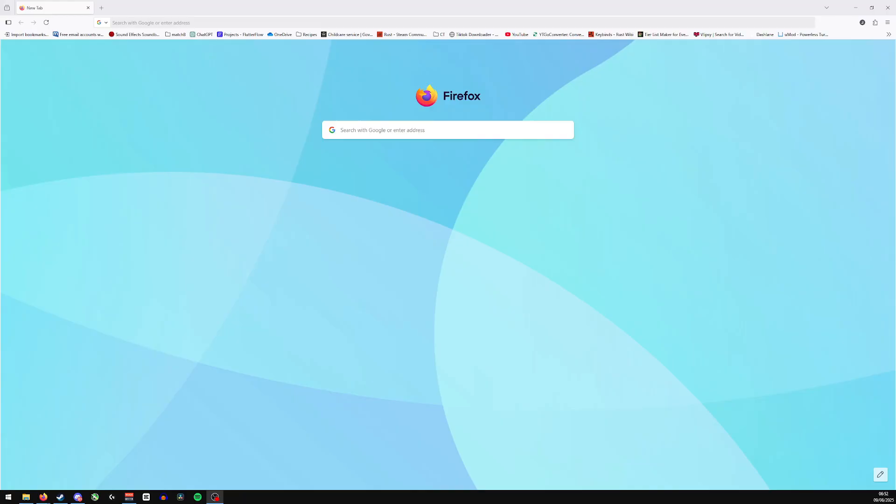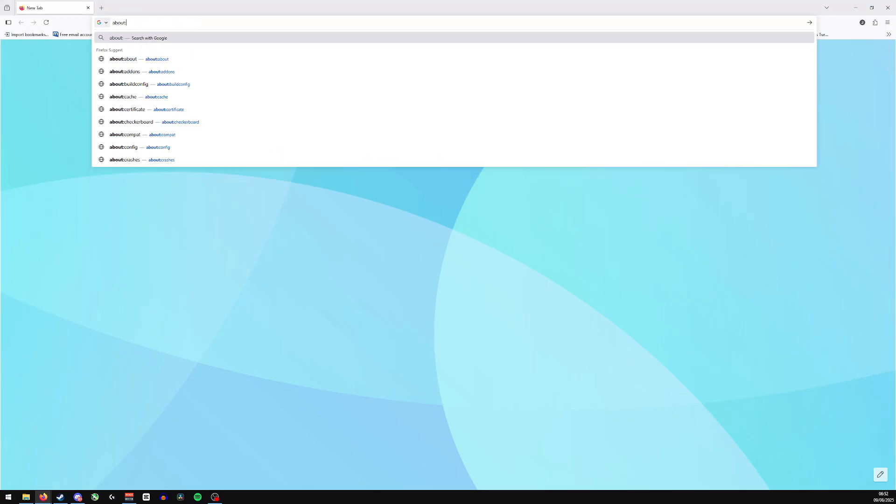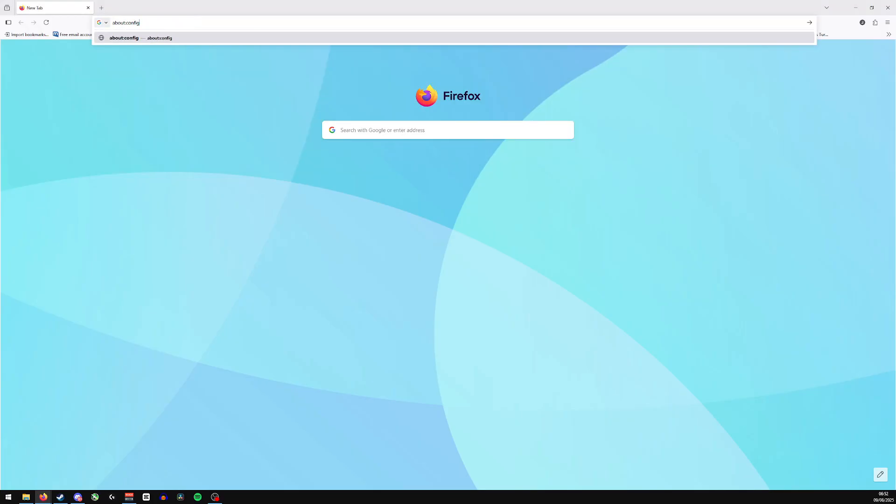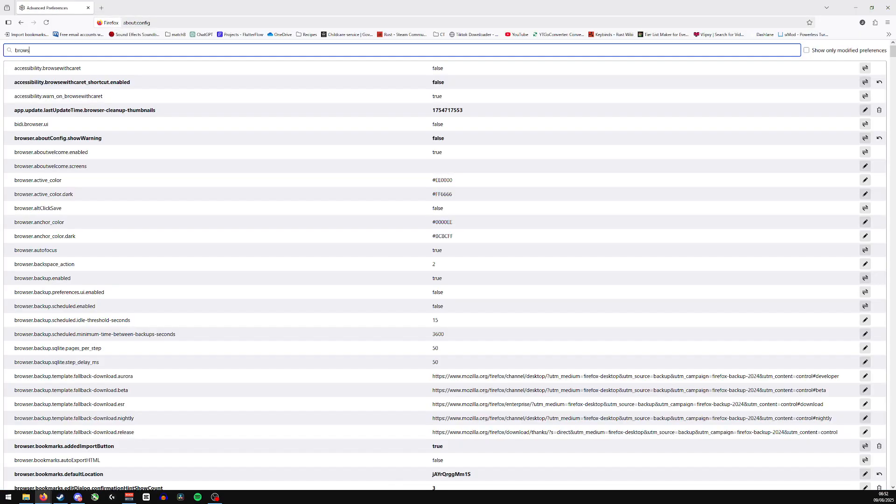Okay, so for this one it's actually very simple. All you need to do is go to the very top of your screen and from here you would like to type in about:config and click enter. Then in the preference name you'll want to type in